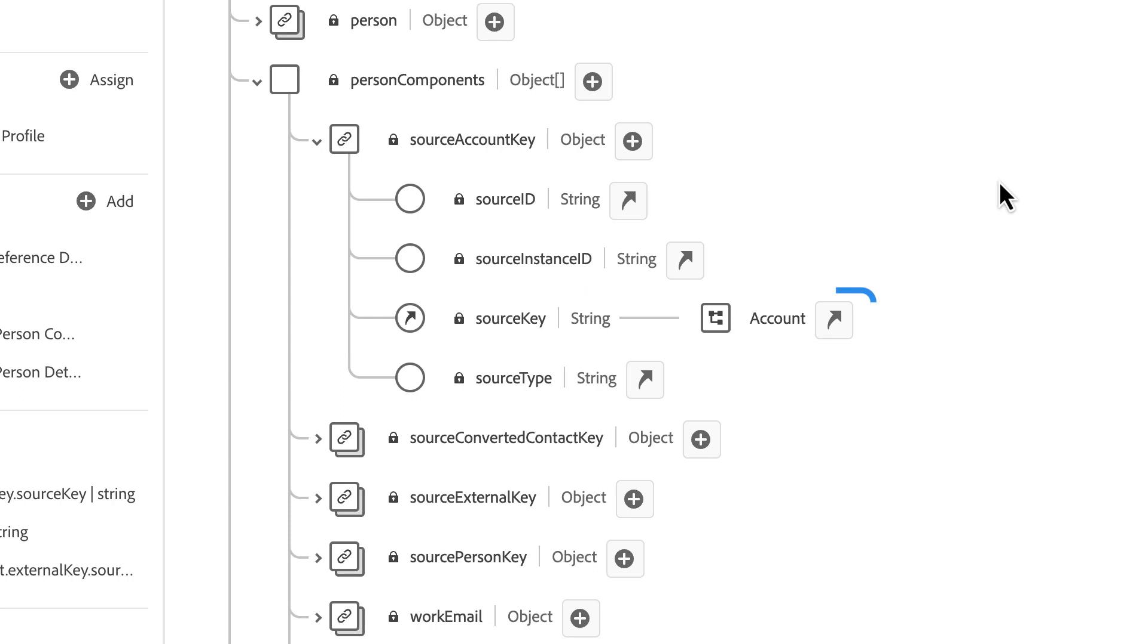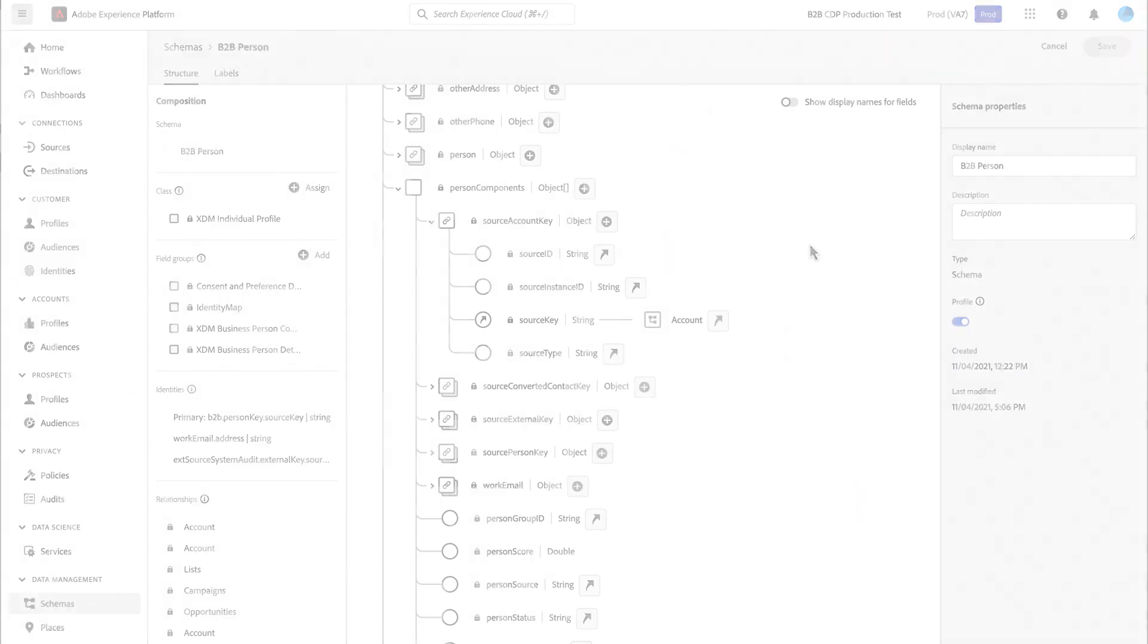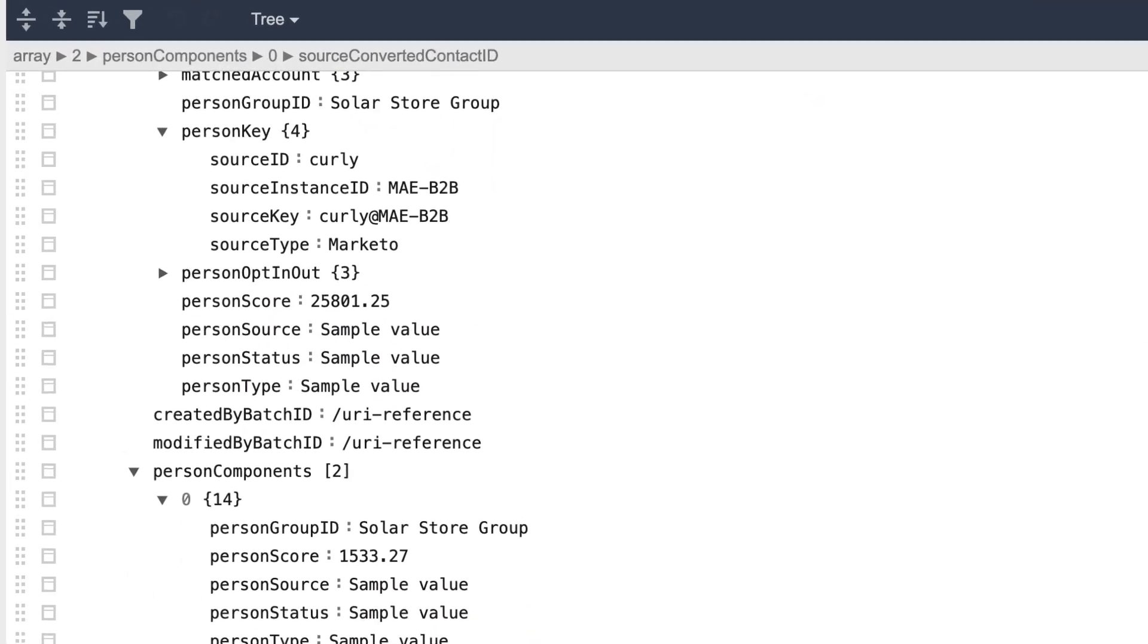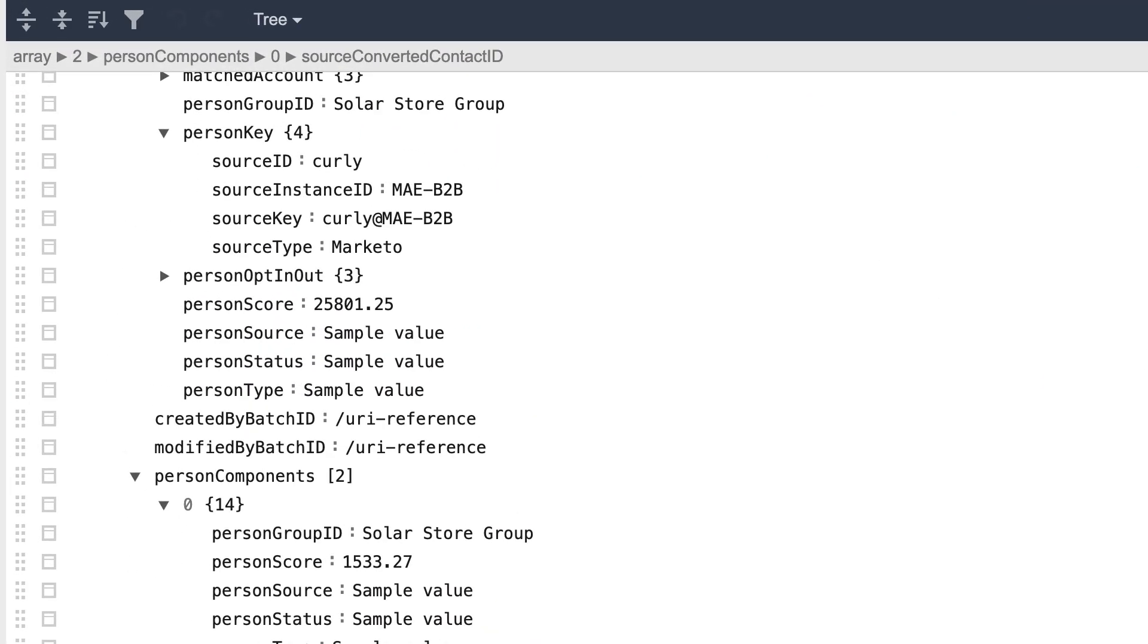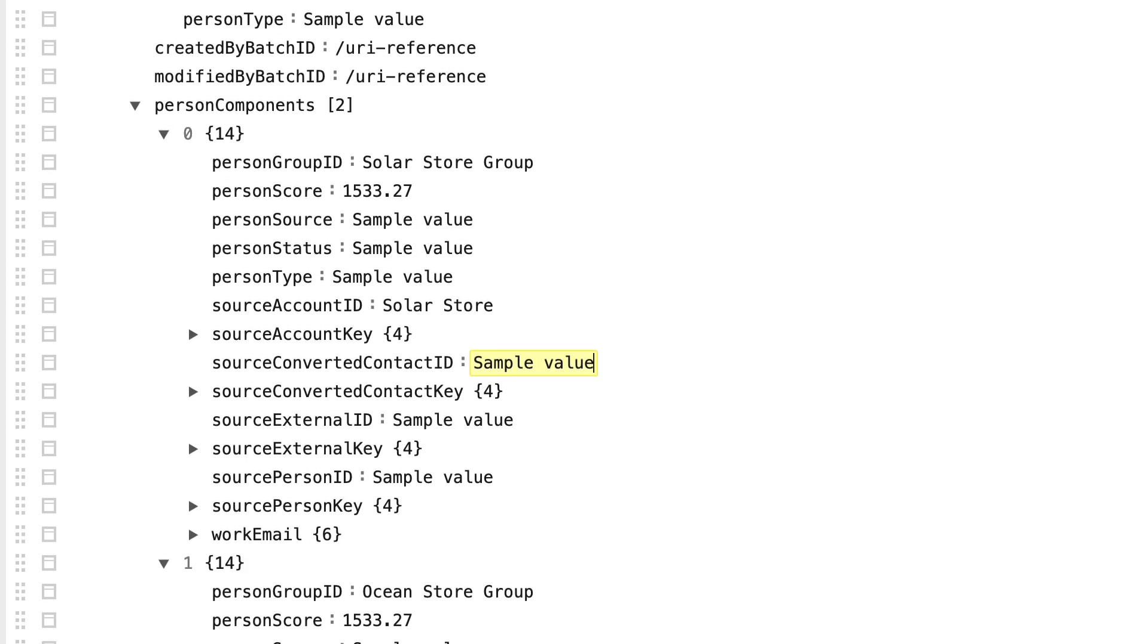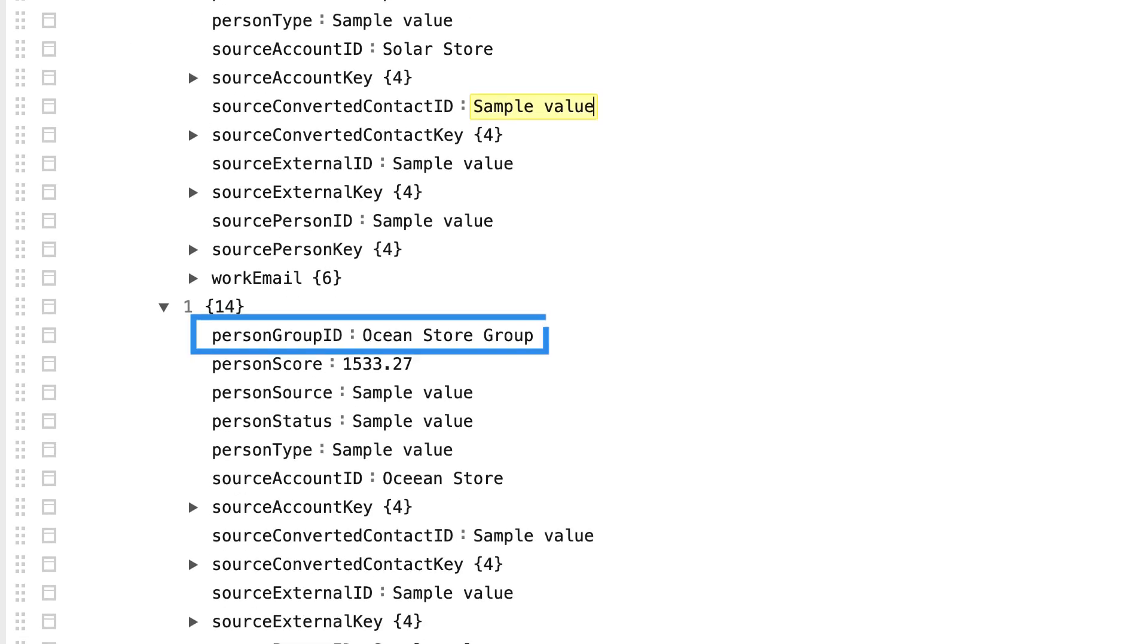So in structuring our data, we'll want to utilize the structure of this schema to bring in that object array data. Looking at our JSON file of our data set, we have Curly as the person key. And then within the person component, we have an object array that contains both the solar store information and the ocean store information.